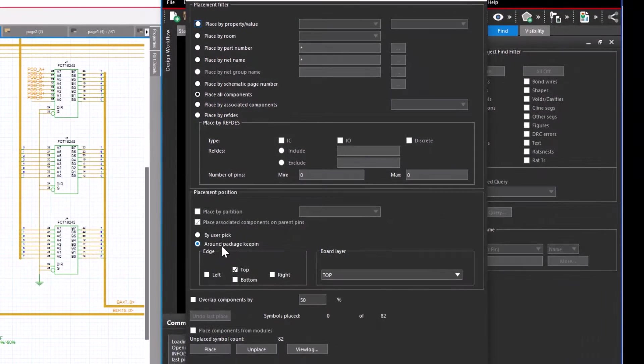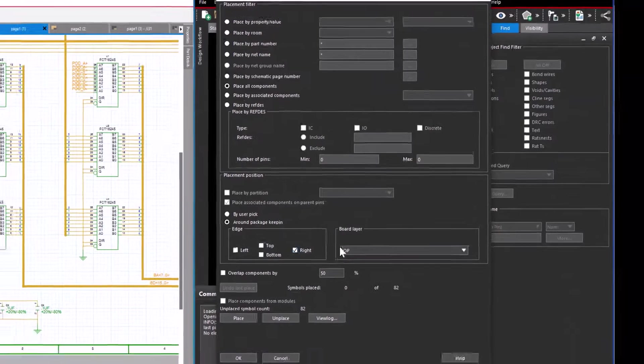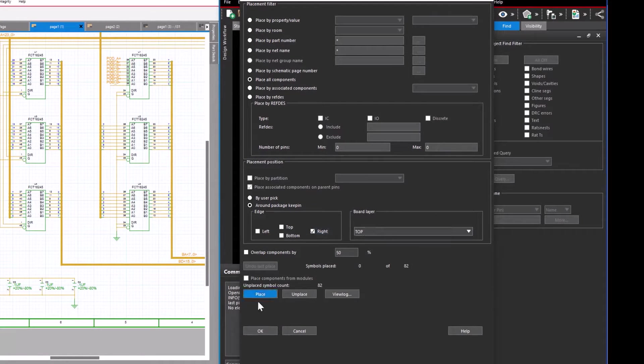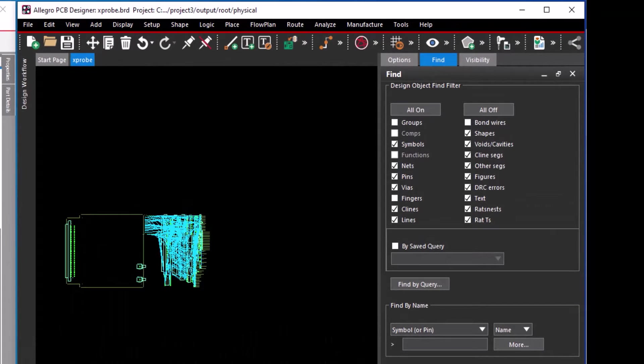Set the placement position to place around the package keep-in. The placement edge is right side and board layer keep it as top. Select the place and click OK.